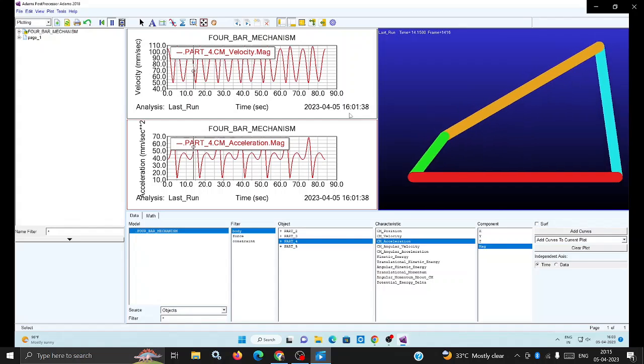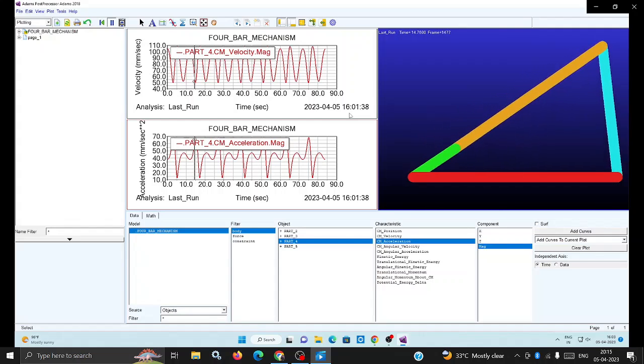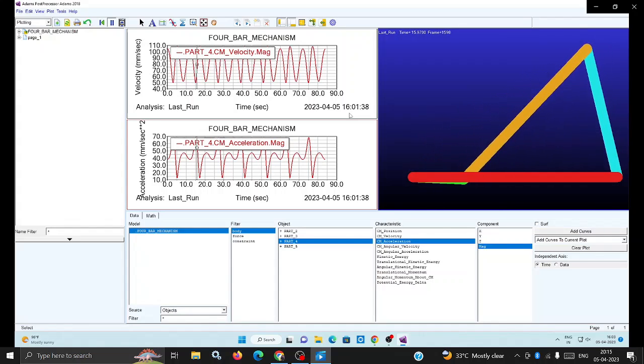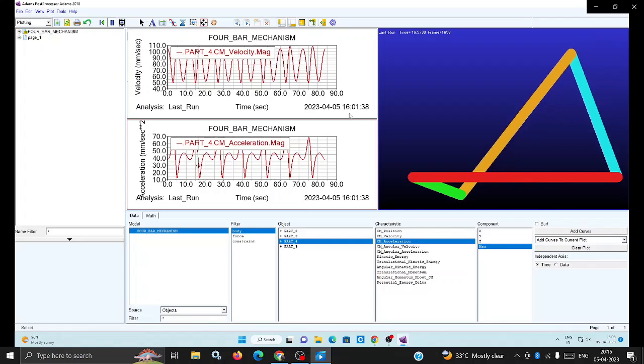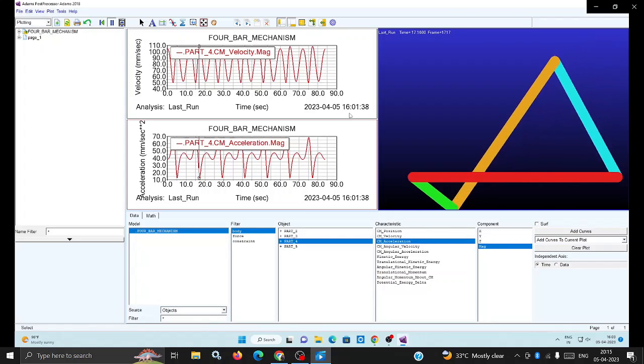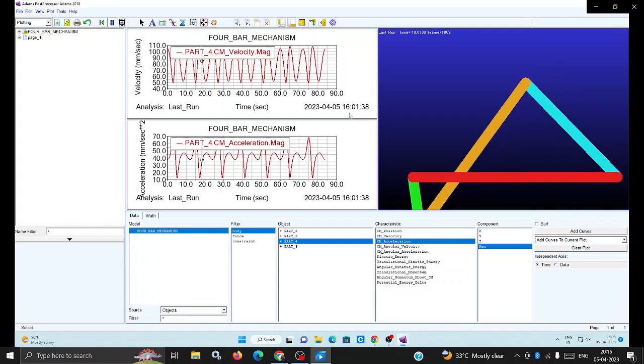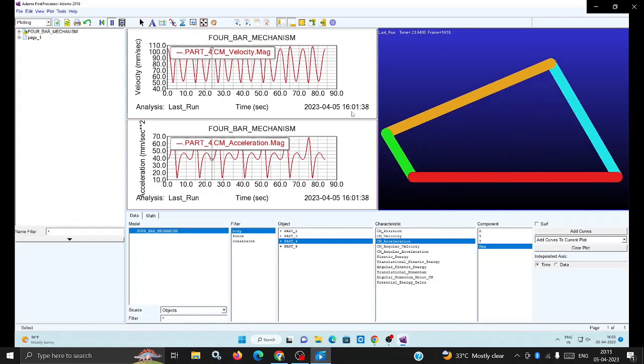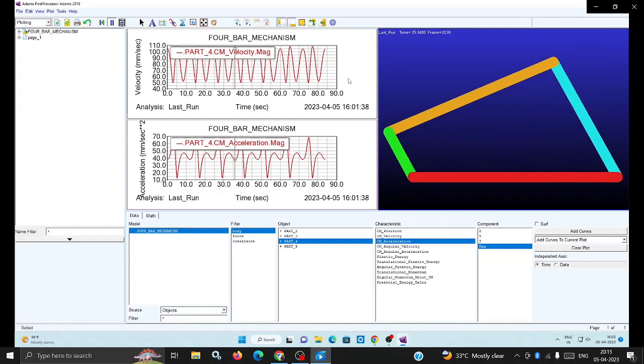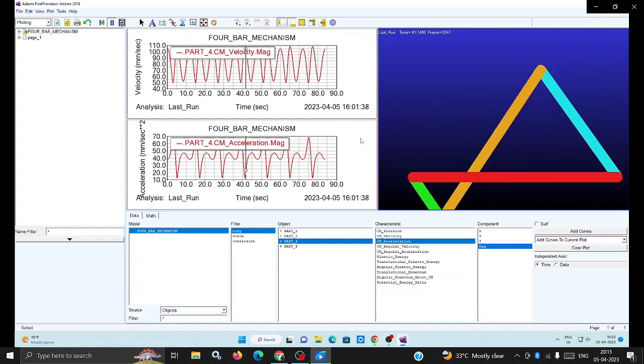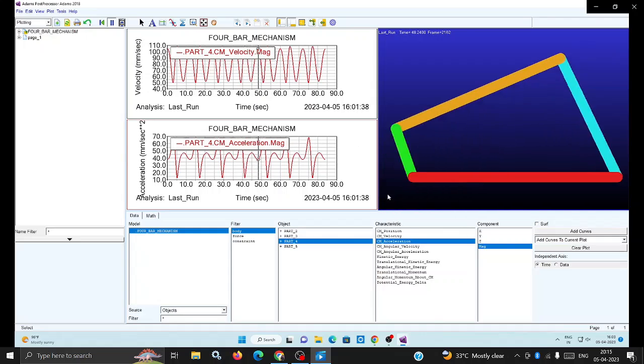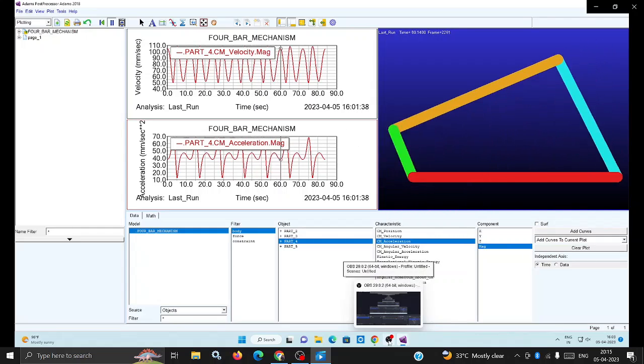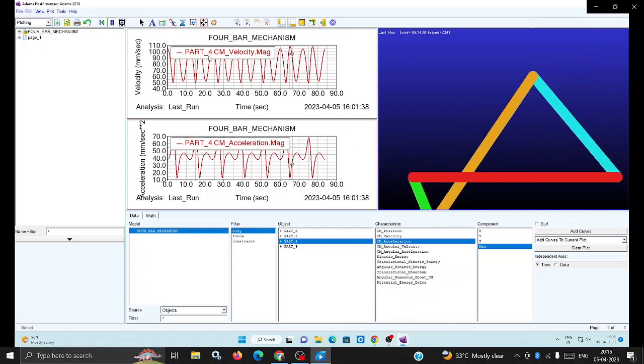You can see how the graph changes for velocity and acceleration. You can clearly analyze - this software is very useful to analyze these variations from one particular angle to another particular angle.